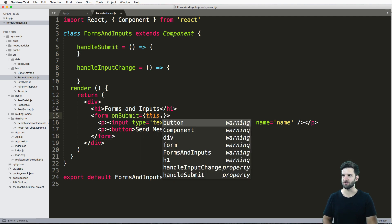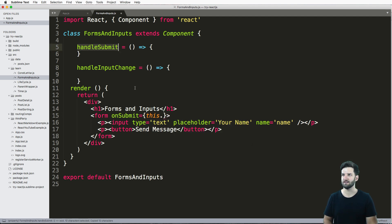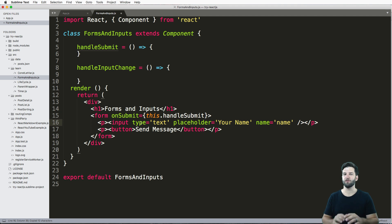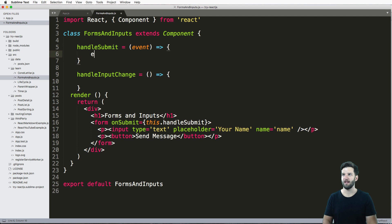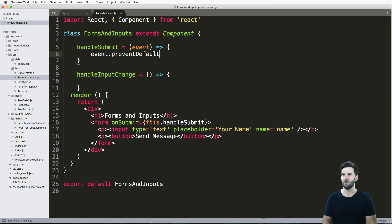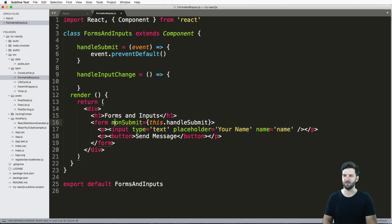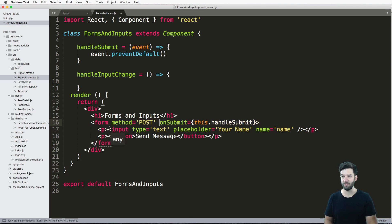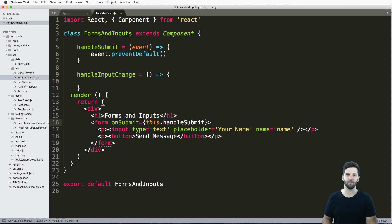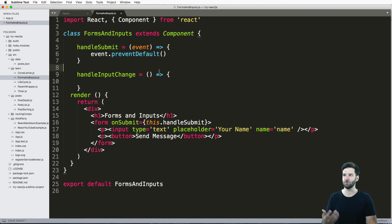And it's literally just this.handleSubmit. That will allow me to use the event, so I can pass that in as a parameter here. And we can prevent whatever the default action is of that form. So even if the method is post, like a lot of forms end up being, we can just completely ignore that. That default will do that, as you may have seen before.